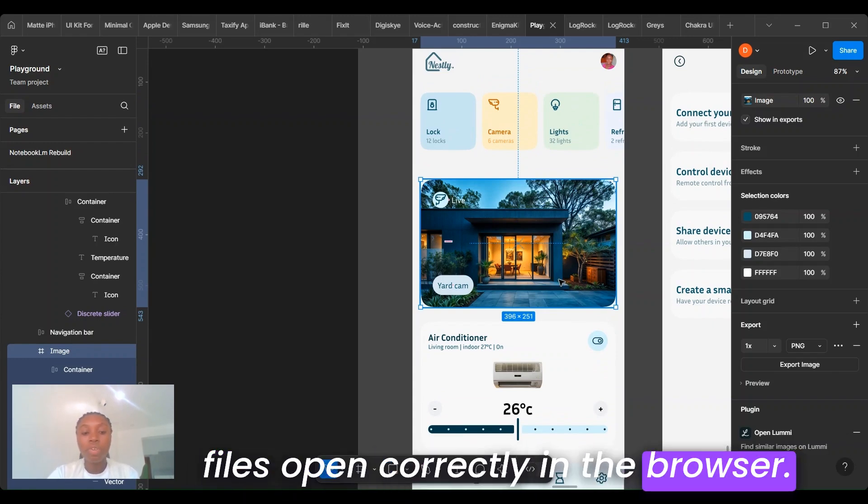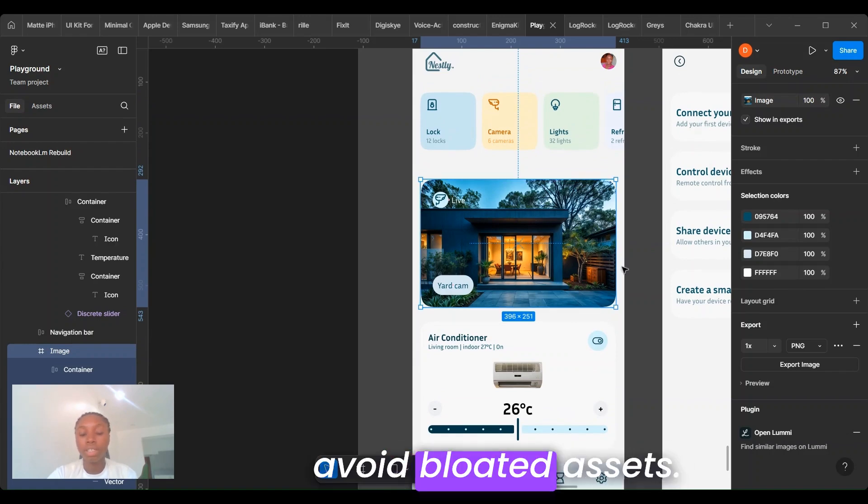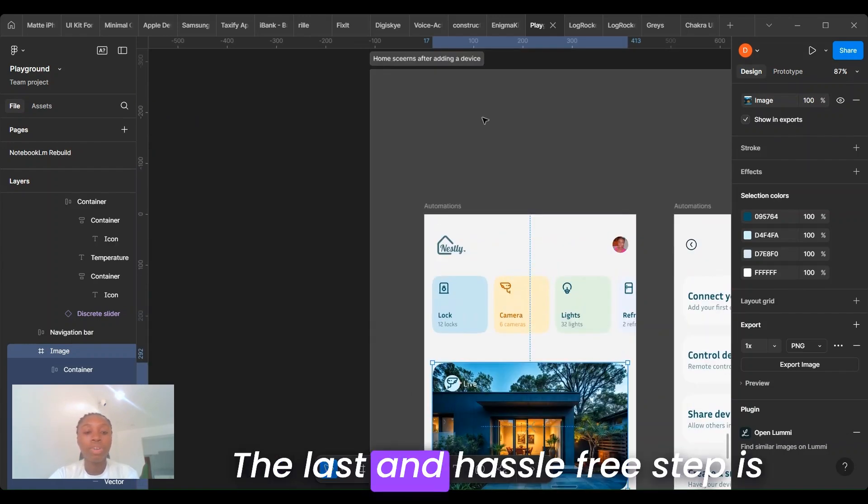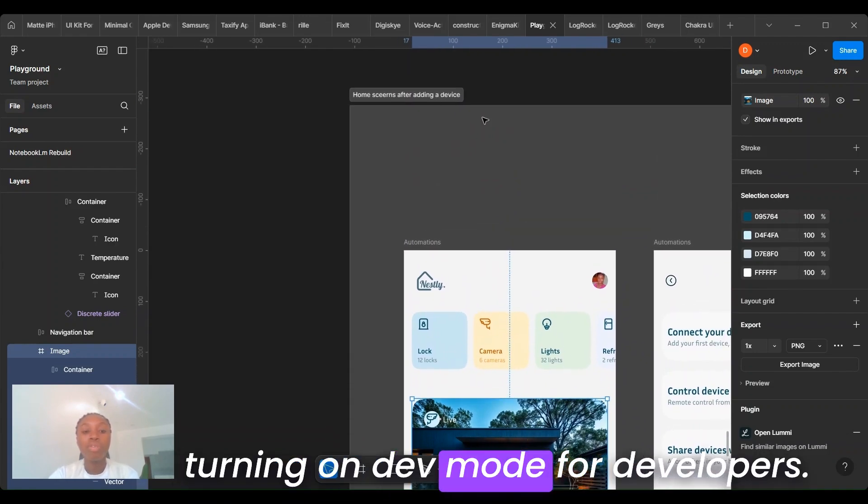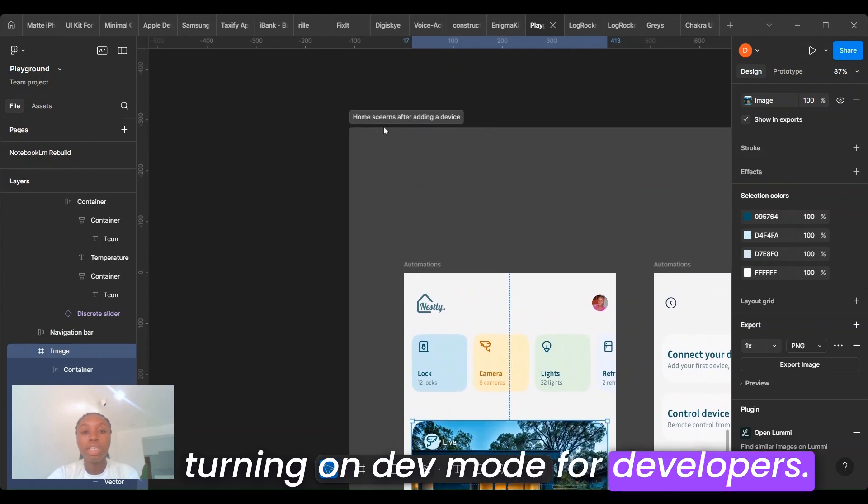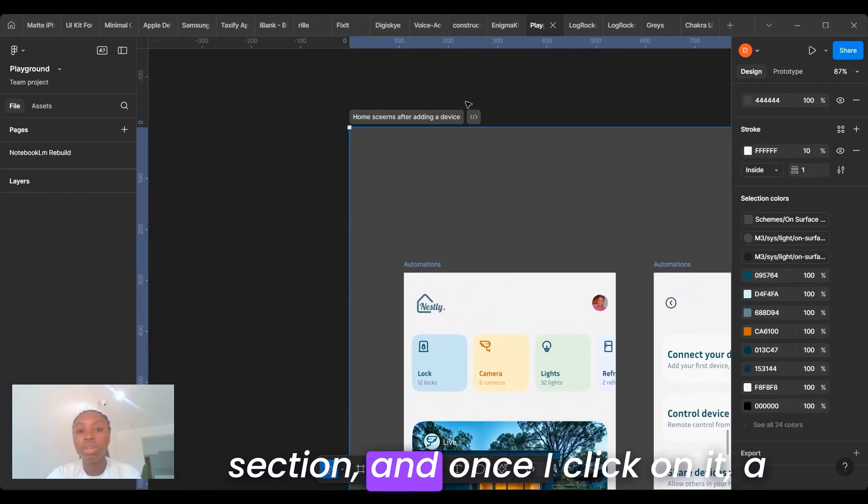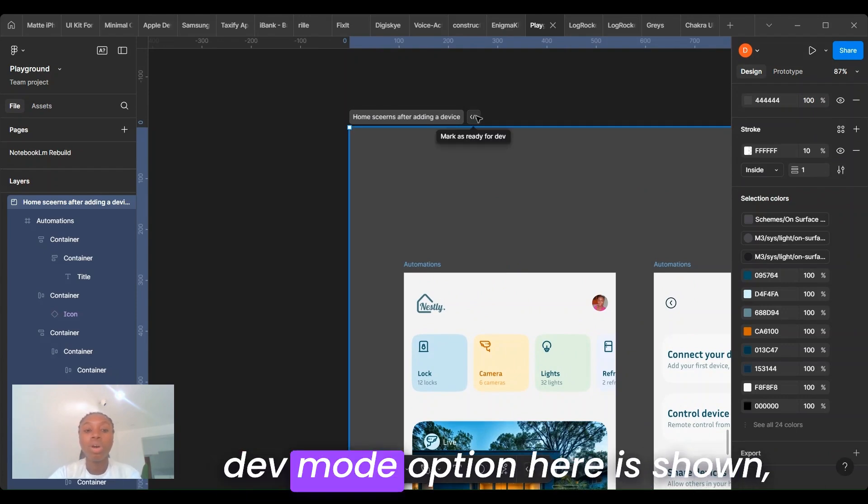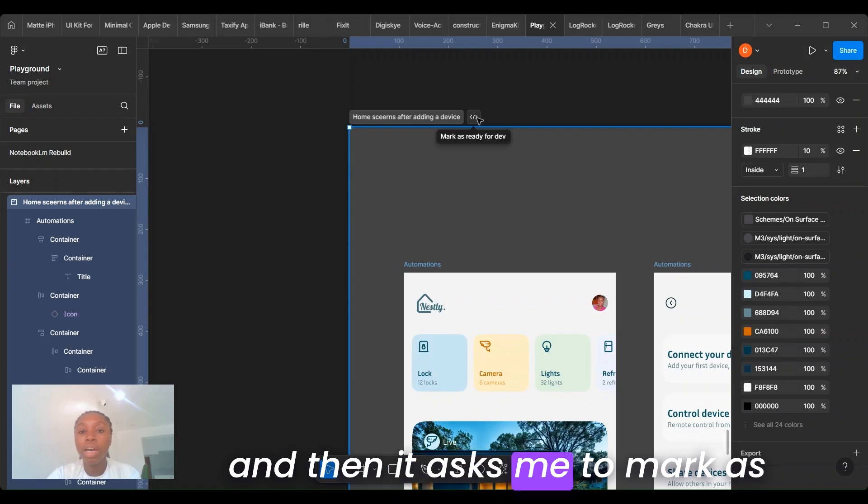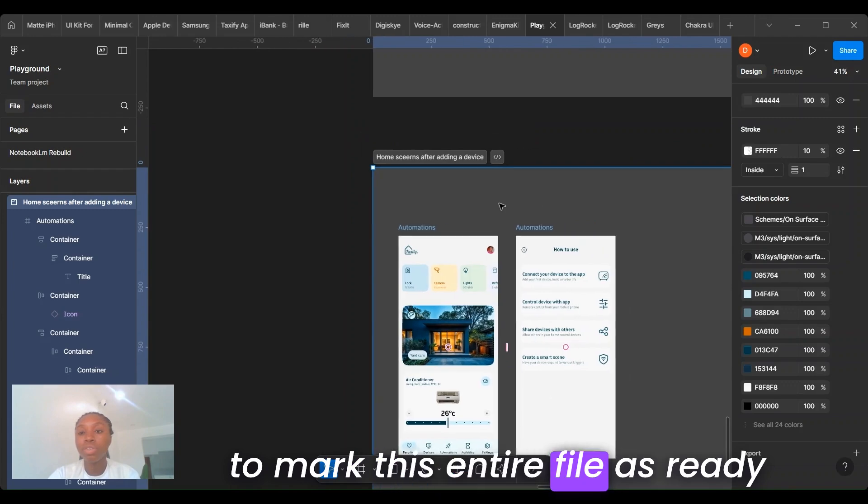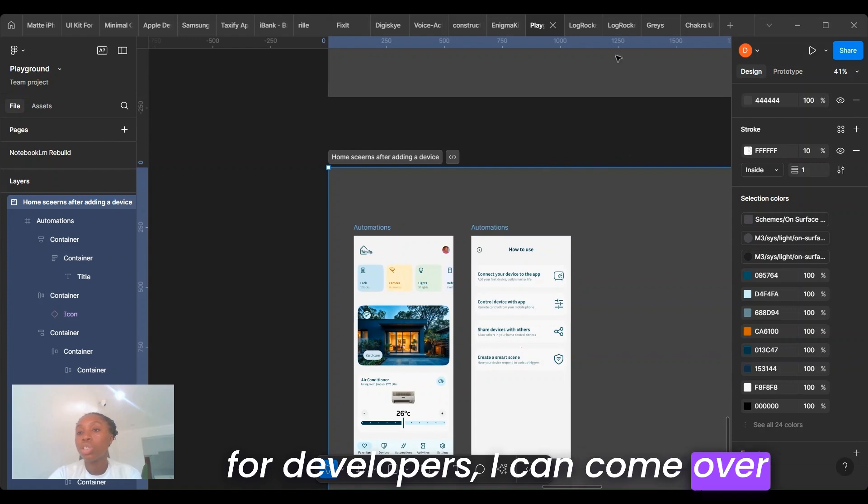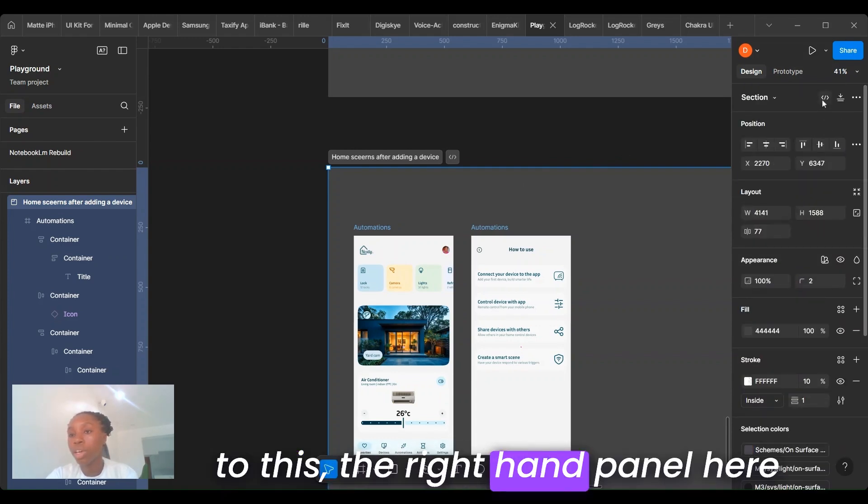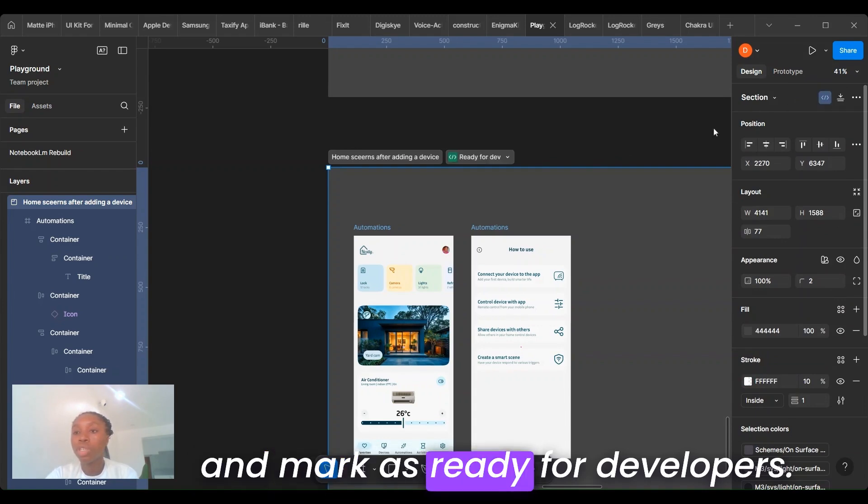The last step is turning on dev mode for developers. Right here in Figma, I have a section and once I click on it, the dev mode option is shown and it asks me to mark as ready for developers. Or if I want to mark this entire file as ready for developers, I can come over to the right-hand panel up here and mark as ready for developers.